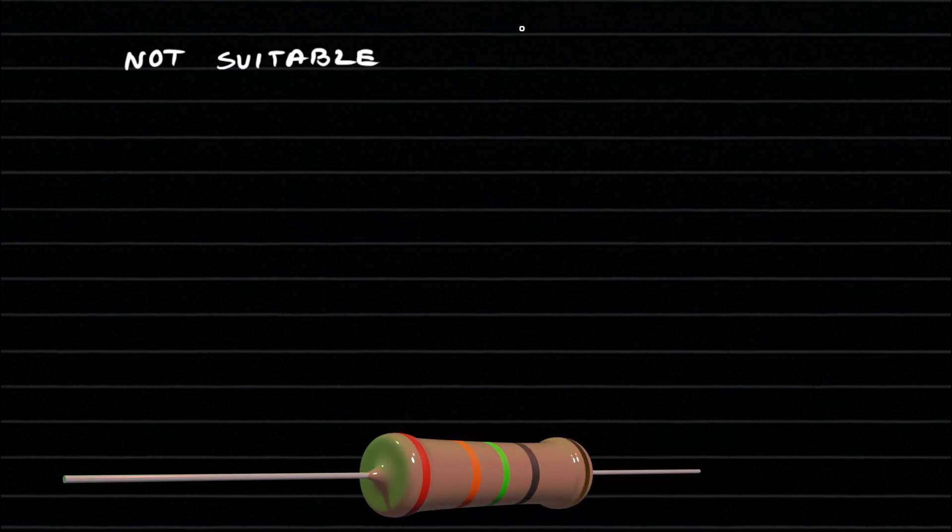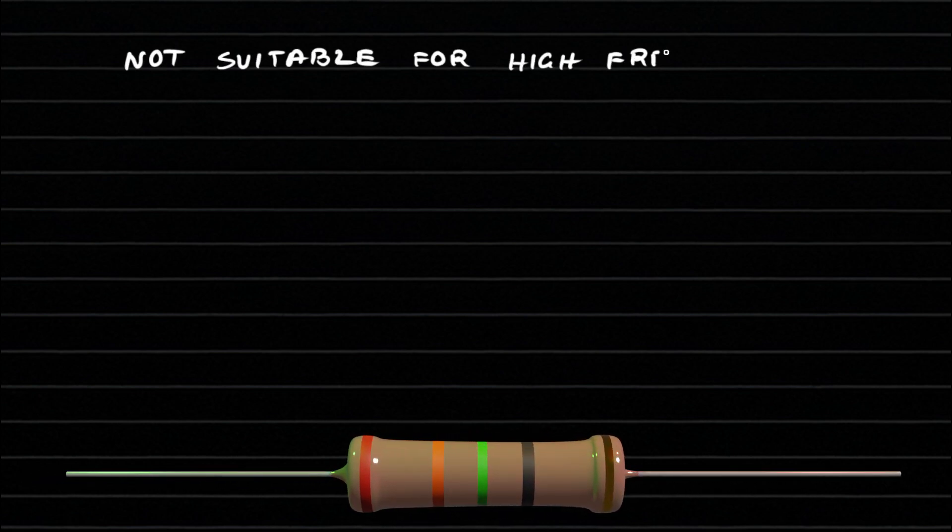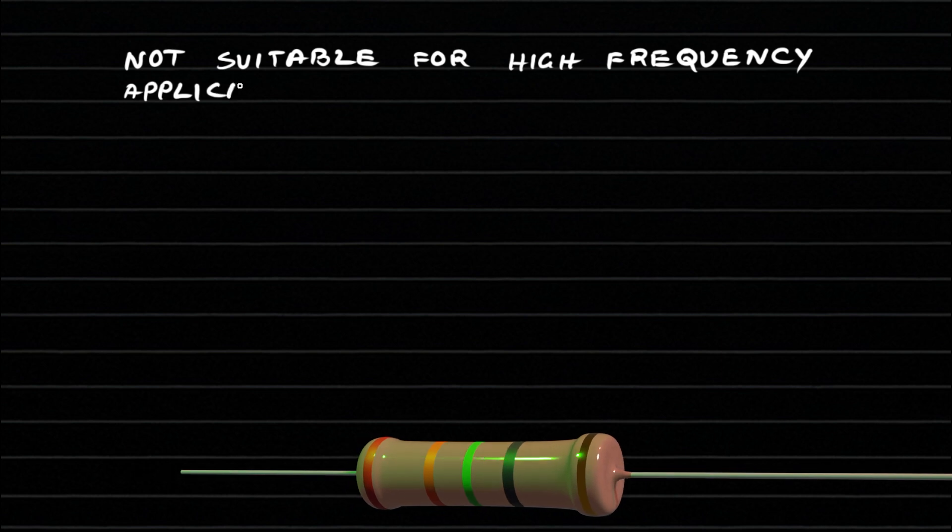However, they are not suitable for high-frequency or high-voltage circuits because of the inductance caused by the helical cut.